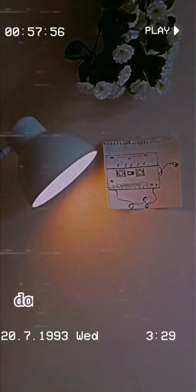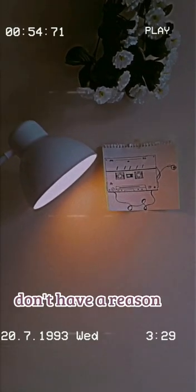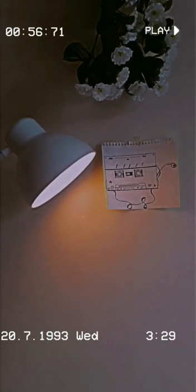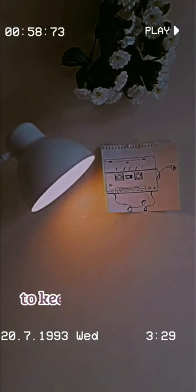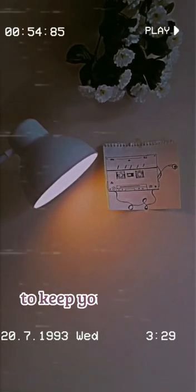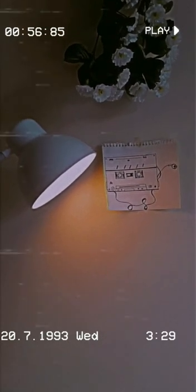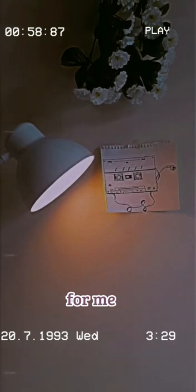Don't have a result to keep you awake for me.